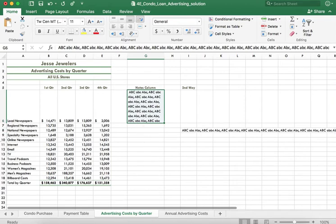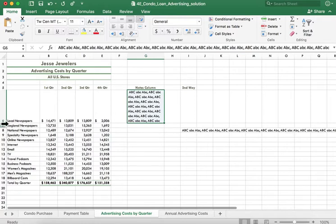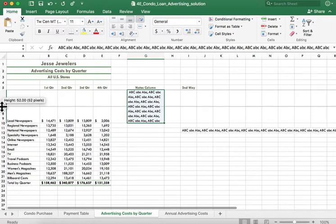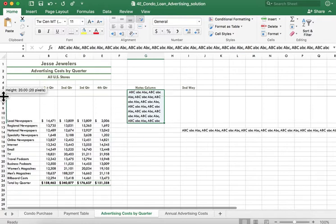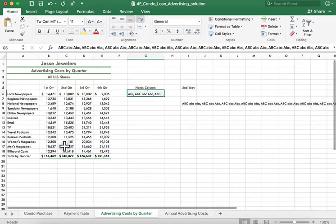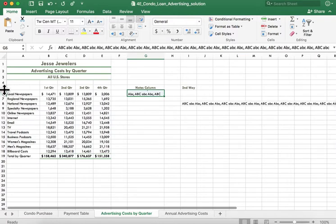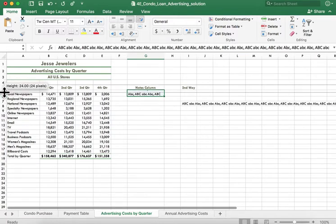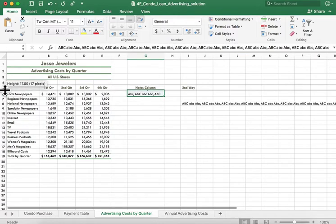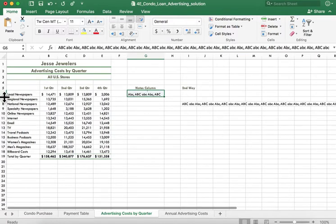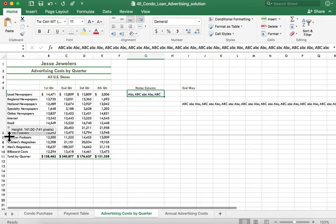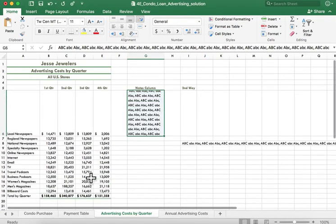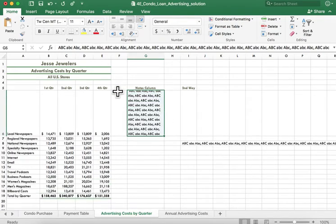And what you can do if you don't want a big gap up here, you can just reduce the size of that row to whatever you want. And then if you wanted to display those notes at a different time, you could just open it up so you could see it. So that's a second way.